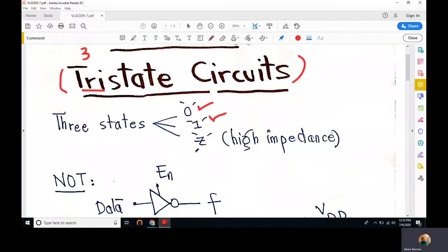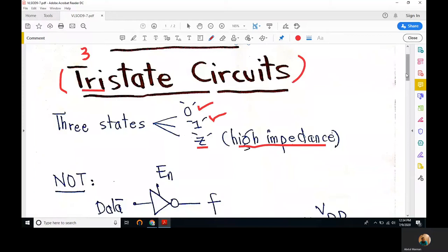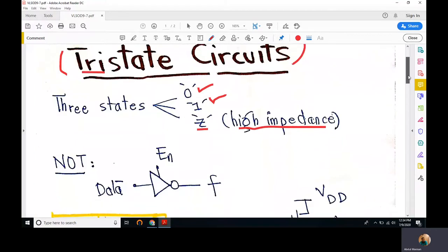For tri-state circuits we have three states, and the third state is Z, which is a high impedance state. The high impedance state refers to a state which is neither zero nor one — in fact, the input is not connected to output in any way.